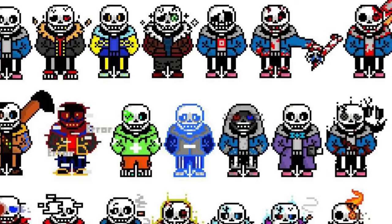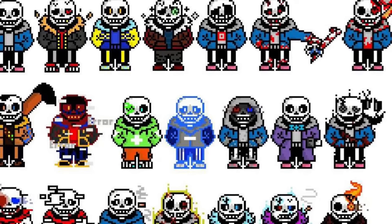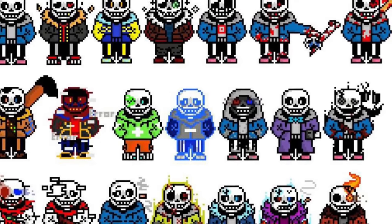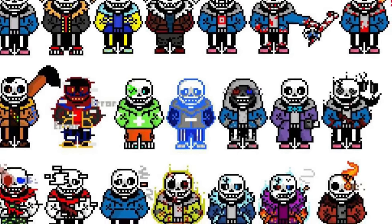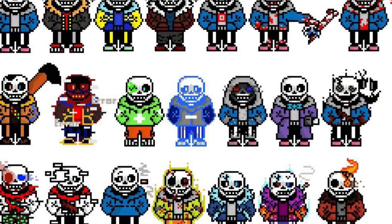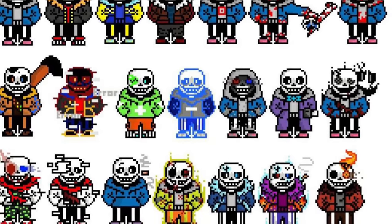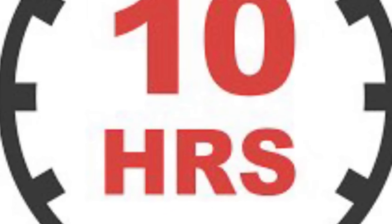I'm going to just be talking about different Sans AUs. For these AUs I'm probably just going to go over what universe they're set in and their different kinds of powers and personality and some backstory too. I kind of want to be brief about each one because if I were to go over all of them in detail this video would probably be 10 hours long.